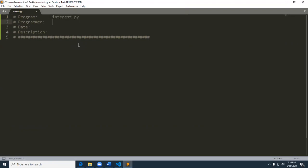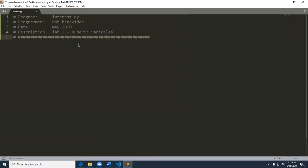And we'll go ahead and just call this program interest.py. Go ahead and put in your name, the date, and description. All right, so we're ready to start going away at this.